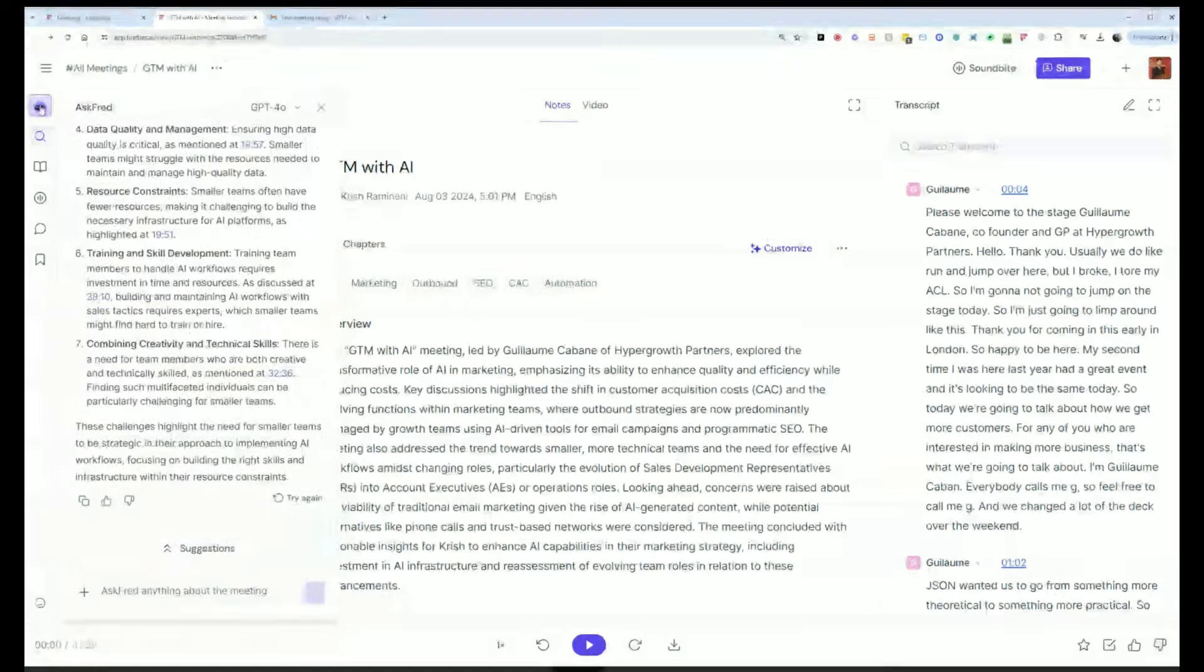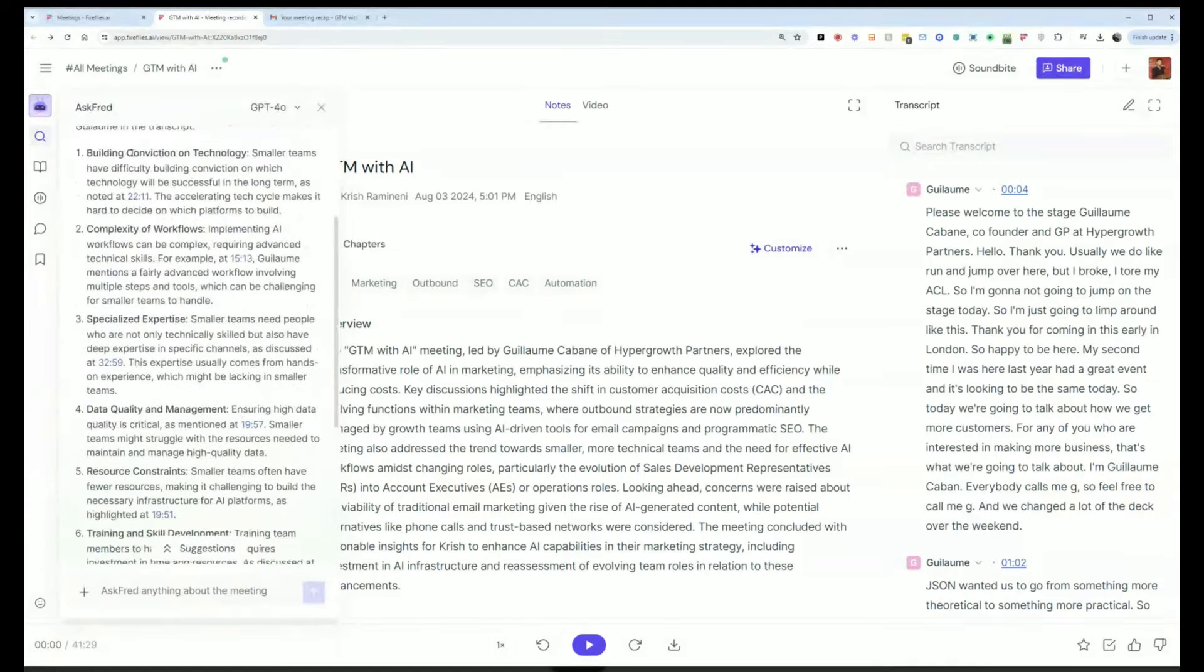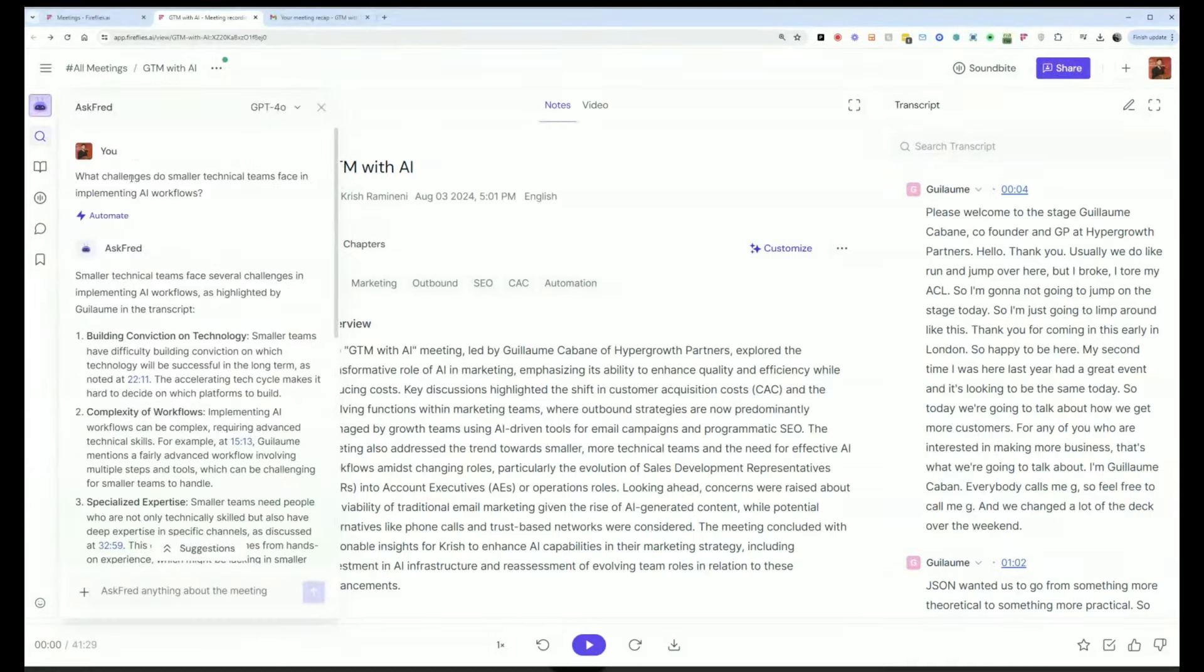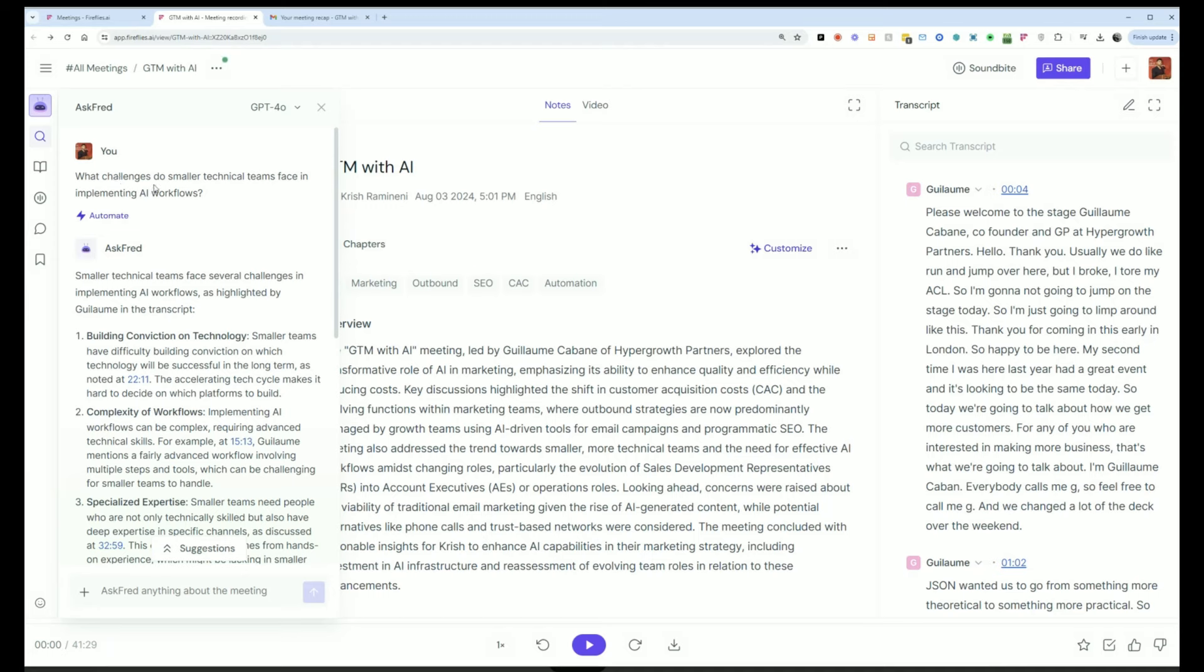Another super powerful capability is Ask Fred. So if I don't want to listen to the entire meeting or read the transcript or the summaries, I can just ask Fred questions about the meetings like, hey, what were the challenges discussed?